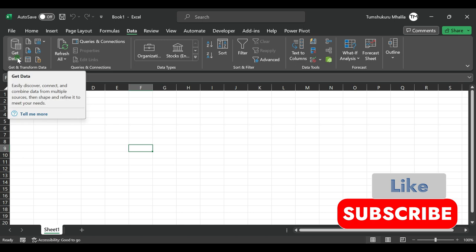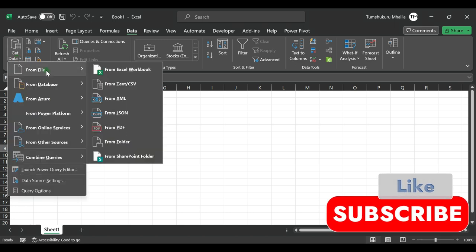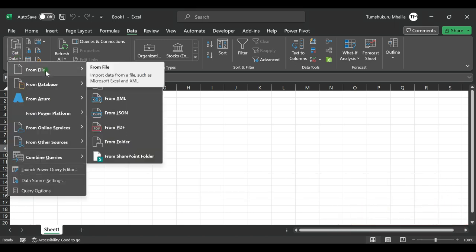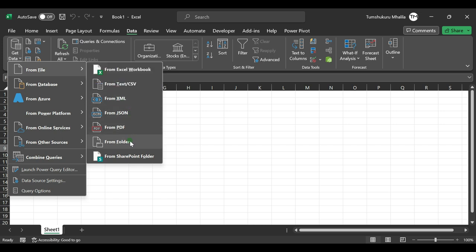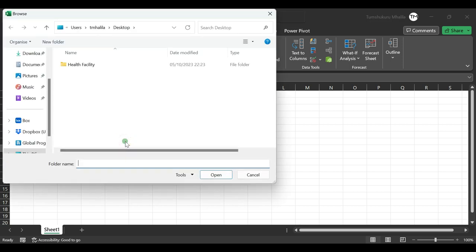Once you select Data, choose Get Data, then go to From File, then From Folder. This is where you're going to import your files from the main folder. Our main folder is called Health Facility and it's located on the desktop.